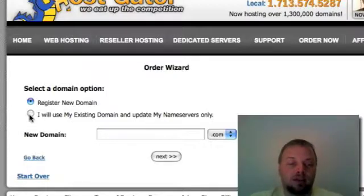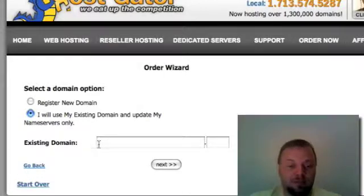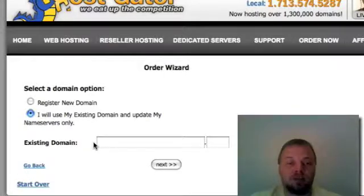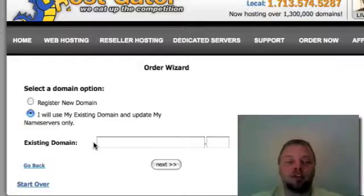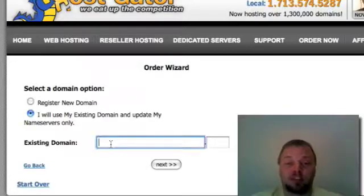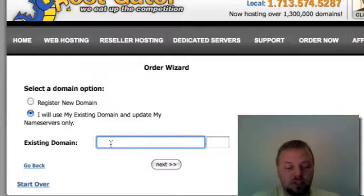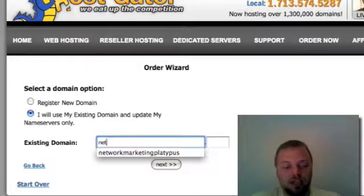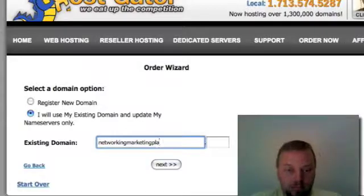And then I do recommend that you buy your domain name through a different service. HostGator is not in the business of selling domain names. They're in the business of web hosting. So buy your domain name from somebody that sells domain names like GoDaddy. That's also on my website. So we're just going to use an existing domain, Network Marketing Platypus.